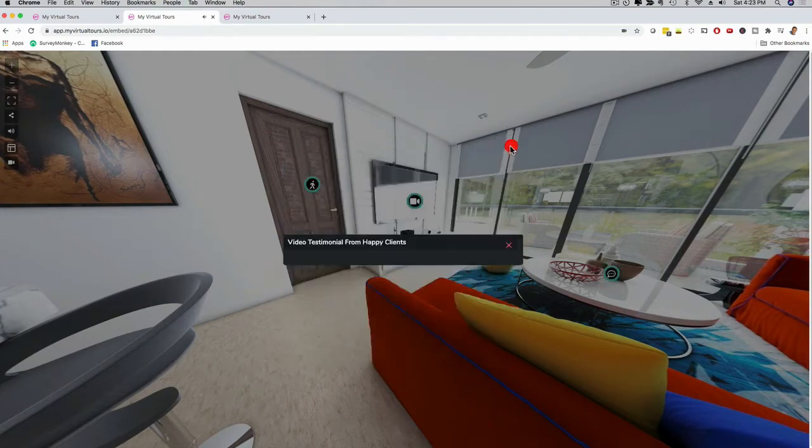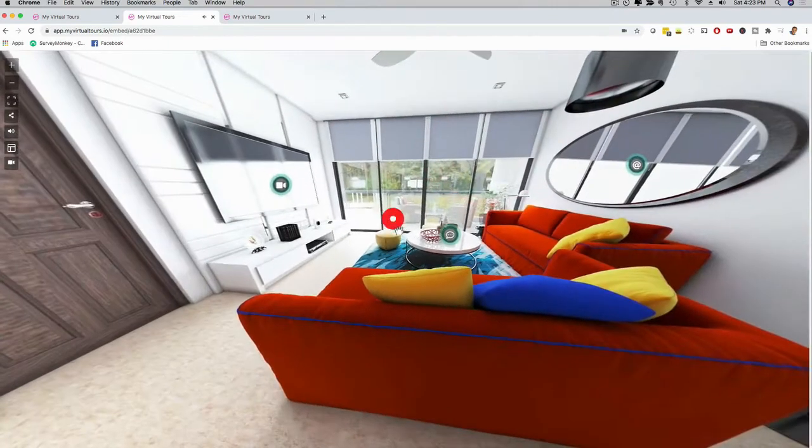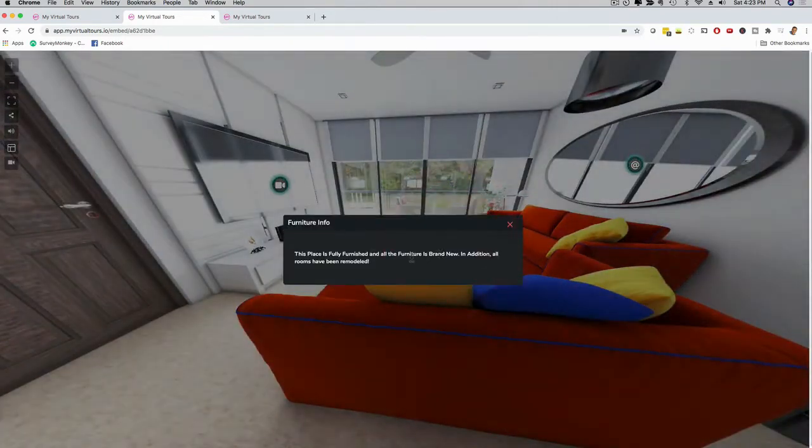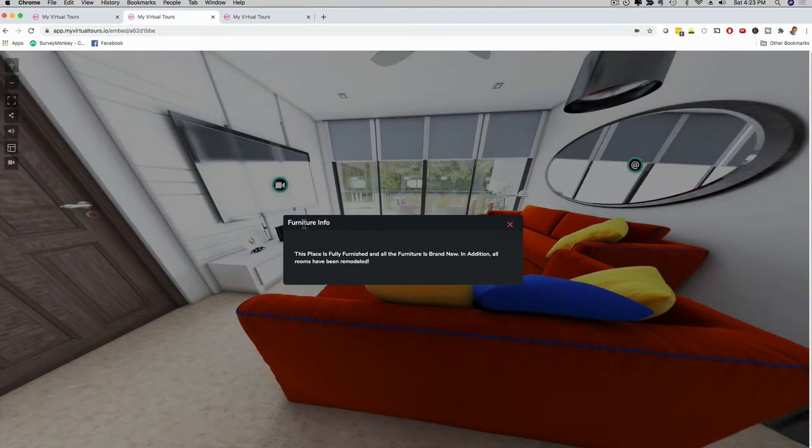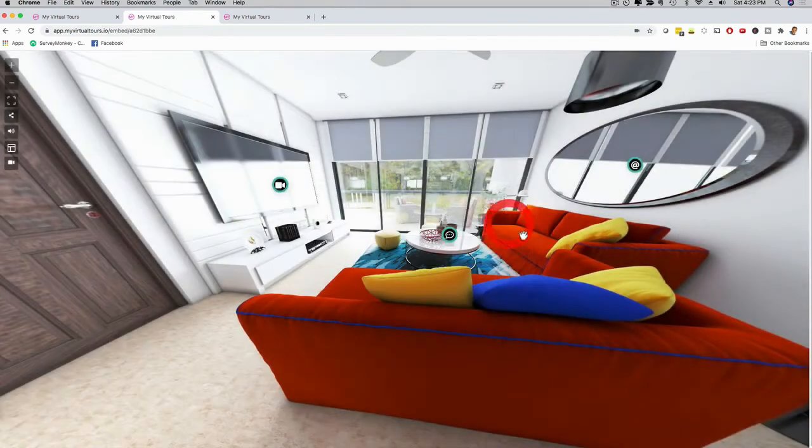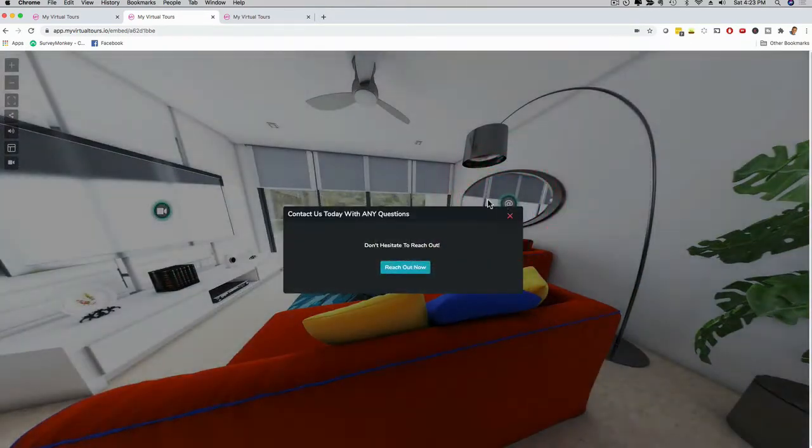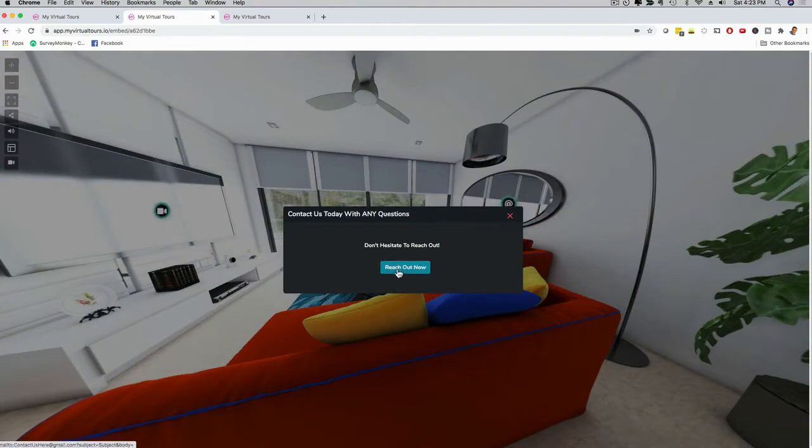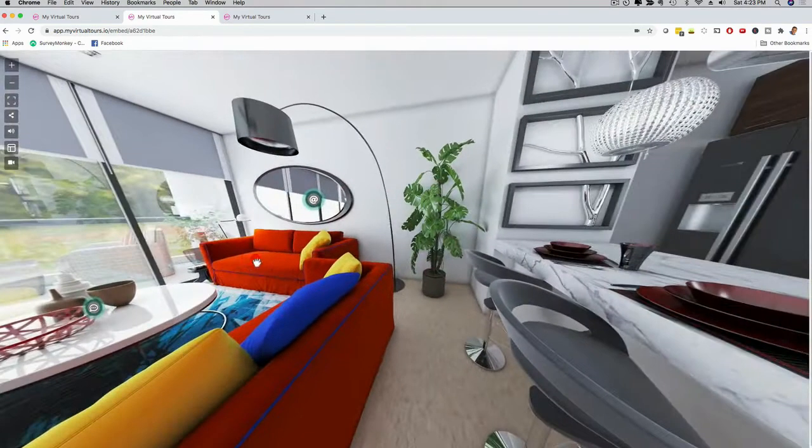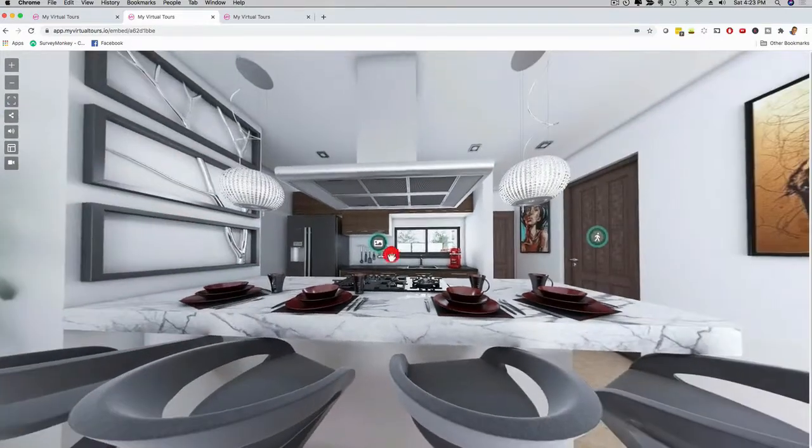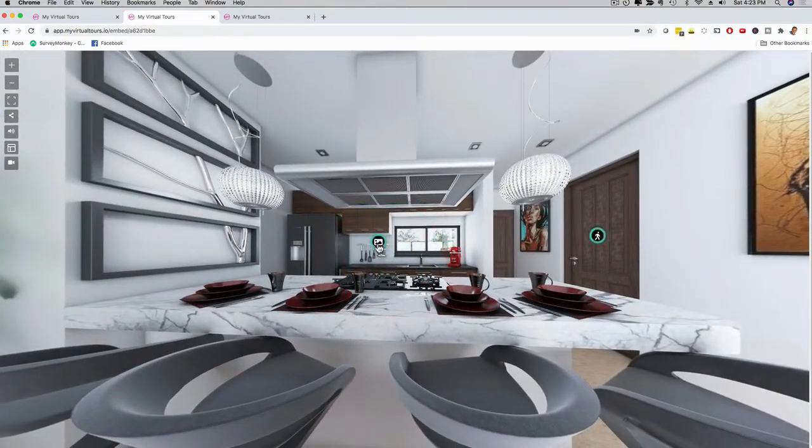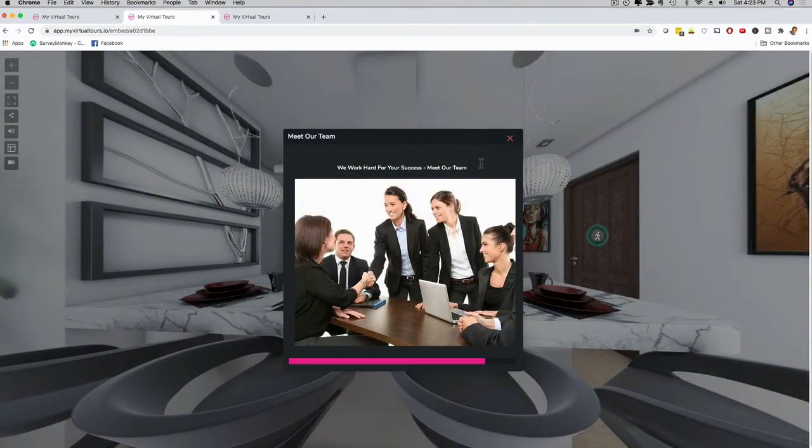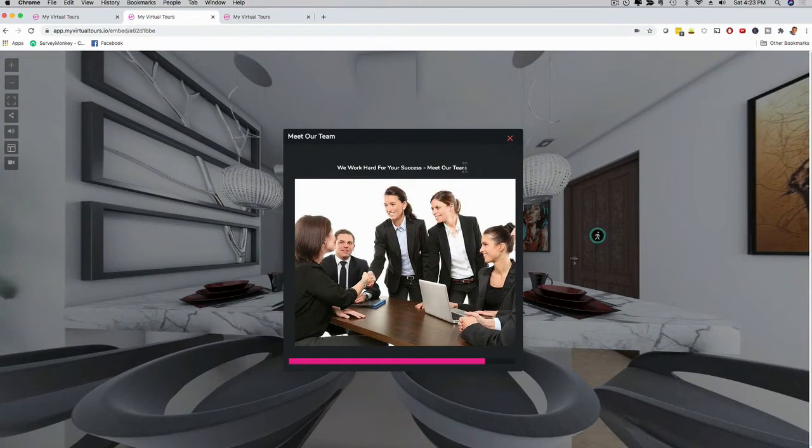I can have a comment section where it says furniture info. This place is fully furnished. I can have a contact me hotspot. I can click on this and it's going to open up my email. If I scroll around inside the virtual tour, I can click here on the image and it says meet our team. You can customize everything.